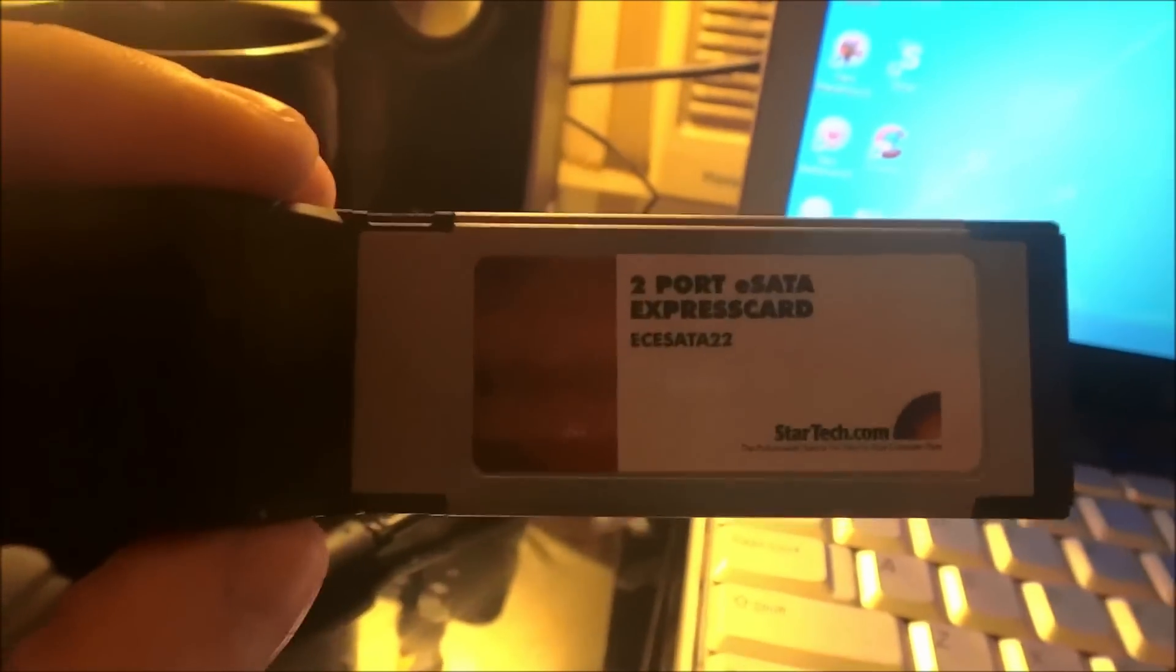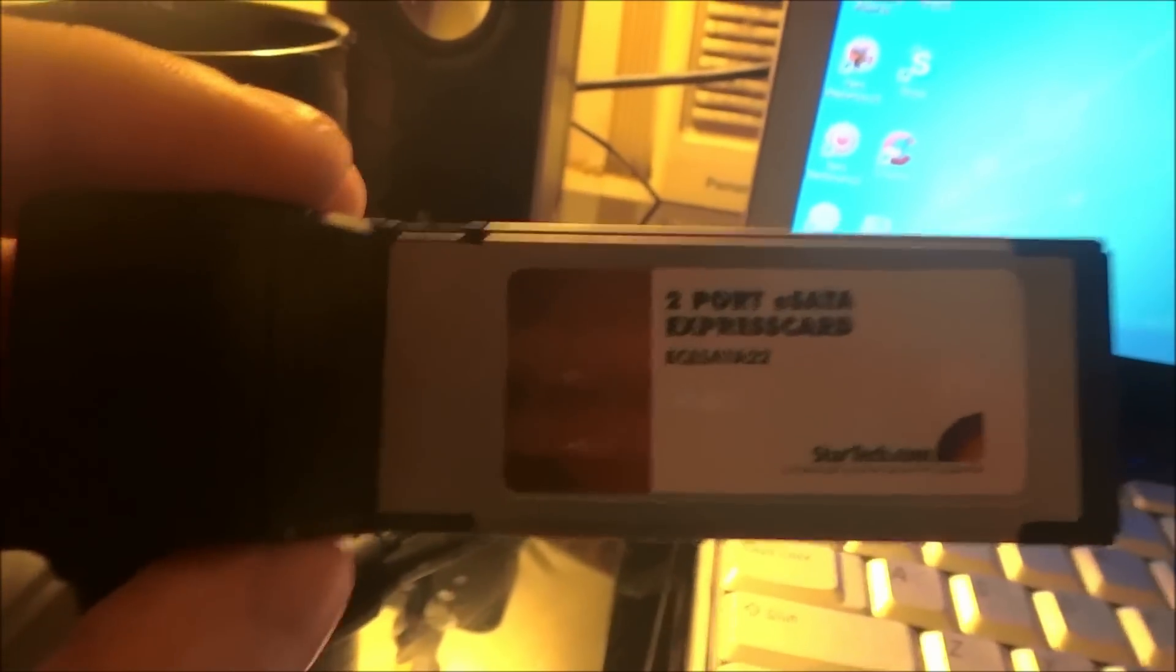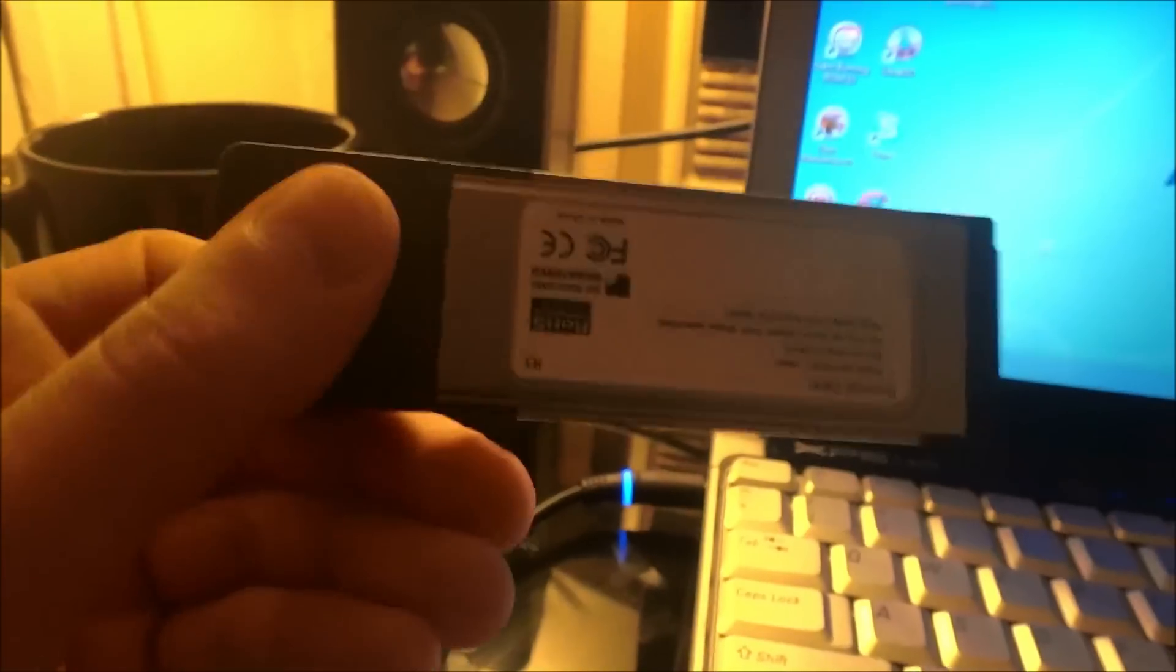This is also an eSATA express card. Now, this would be used for external serial ATA, which is a little bit faster, but usually requires an external power source. USB 3.0 devices currently do not really require multiple power sources because they are powered by the USB hub.